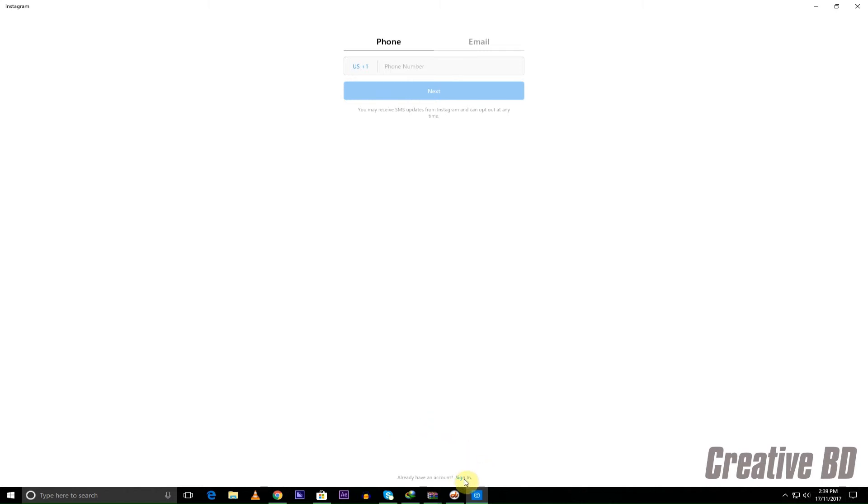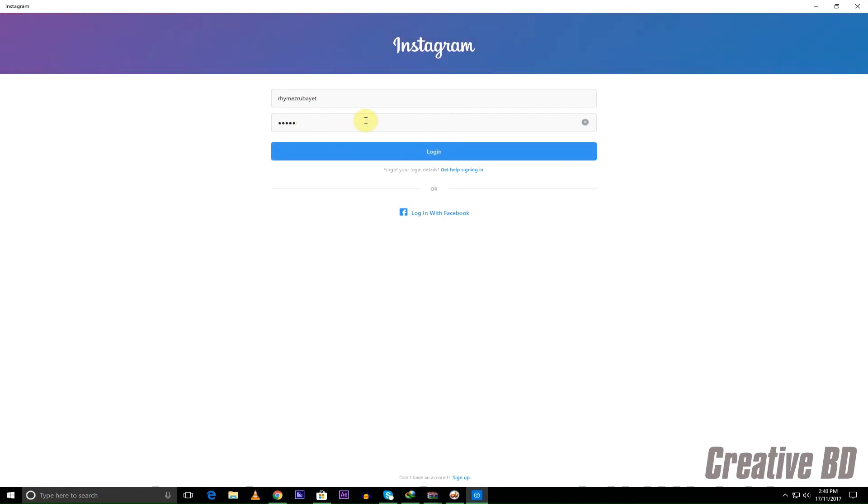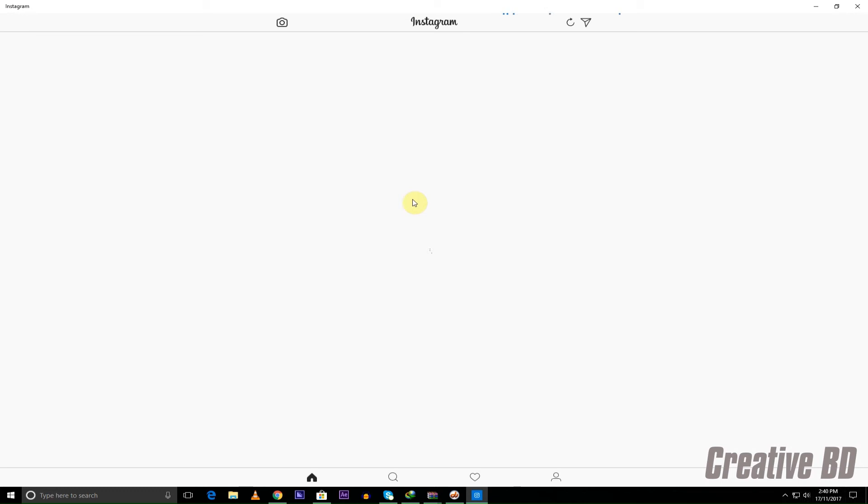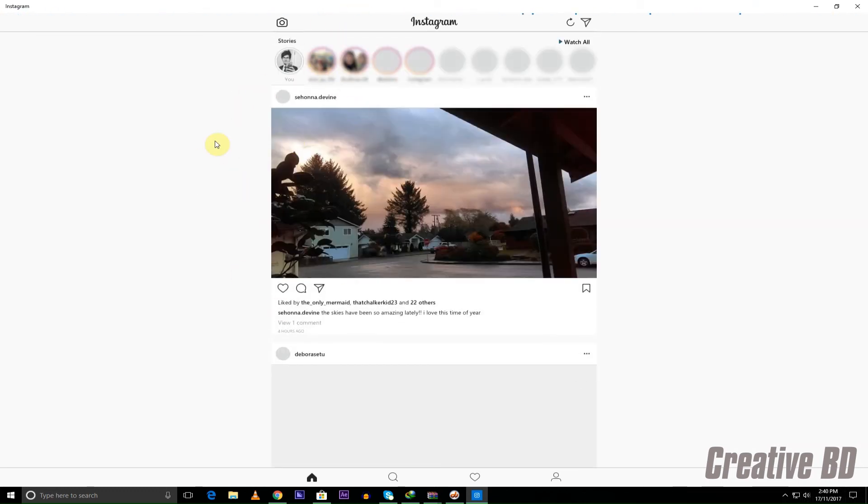I already have an account so I'm just going to go and click at the bottom where it says sign in. I'm just going to click that and now I'm just going to enter my information and then the password. Alright as you can see it just opened up my Instagram account.